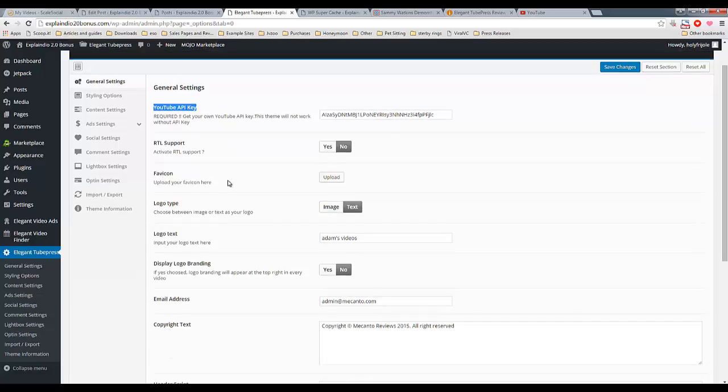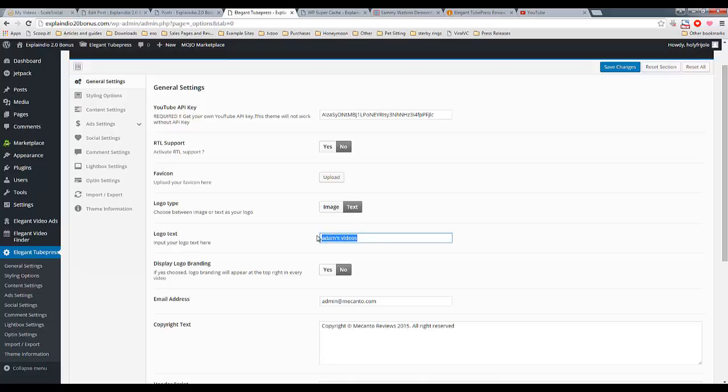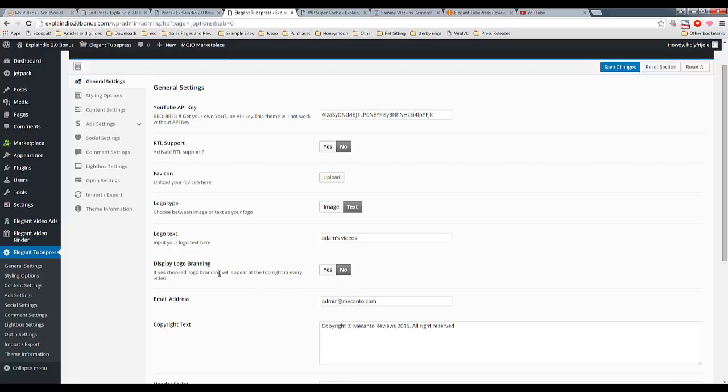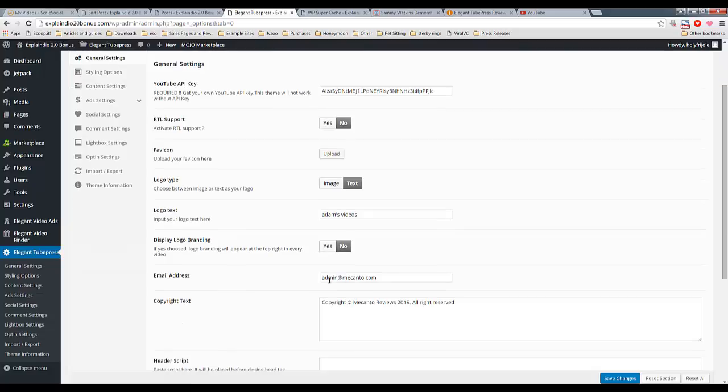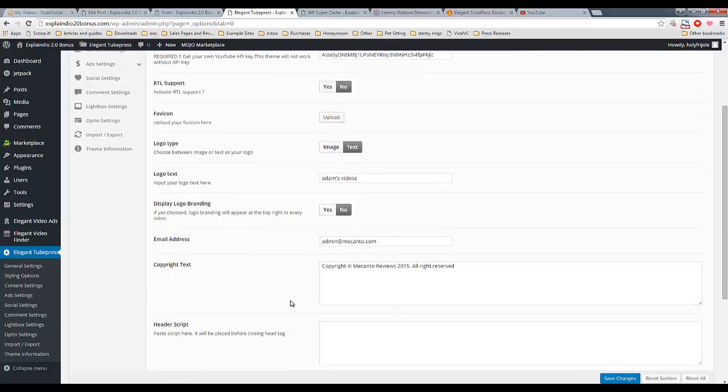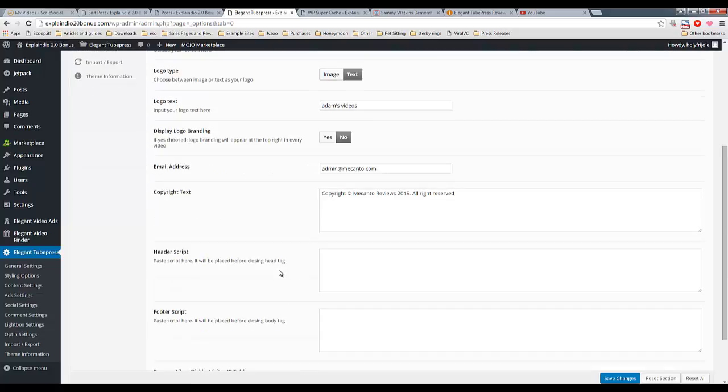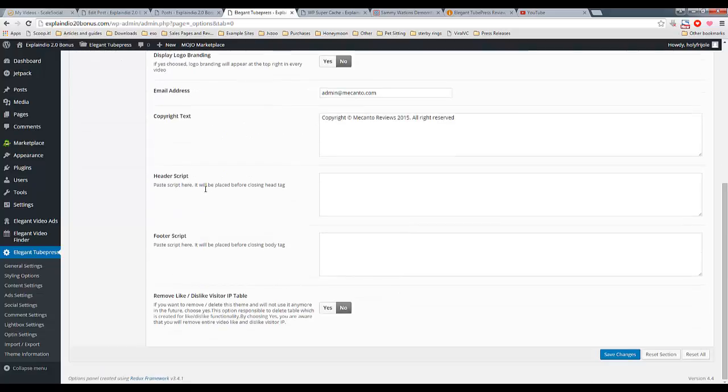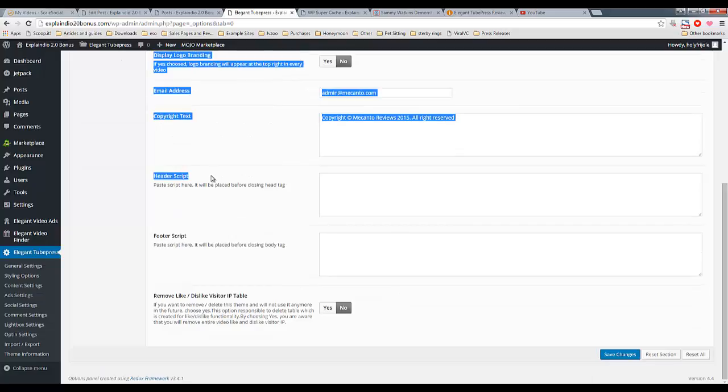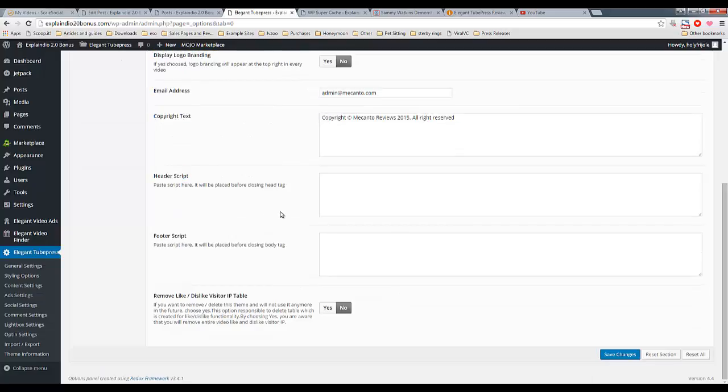So as you go through here, you can see that you can put in your own logo, or you can add text logo, which is what I've done in this case. I've just simply put Adam's videos there. You can also put logo watermarks in all of your videos. It does have to be a 100 by 100 image, though. You put in your email address, copyright, and then you can also put in optional code in the header and footer.